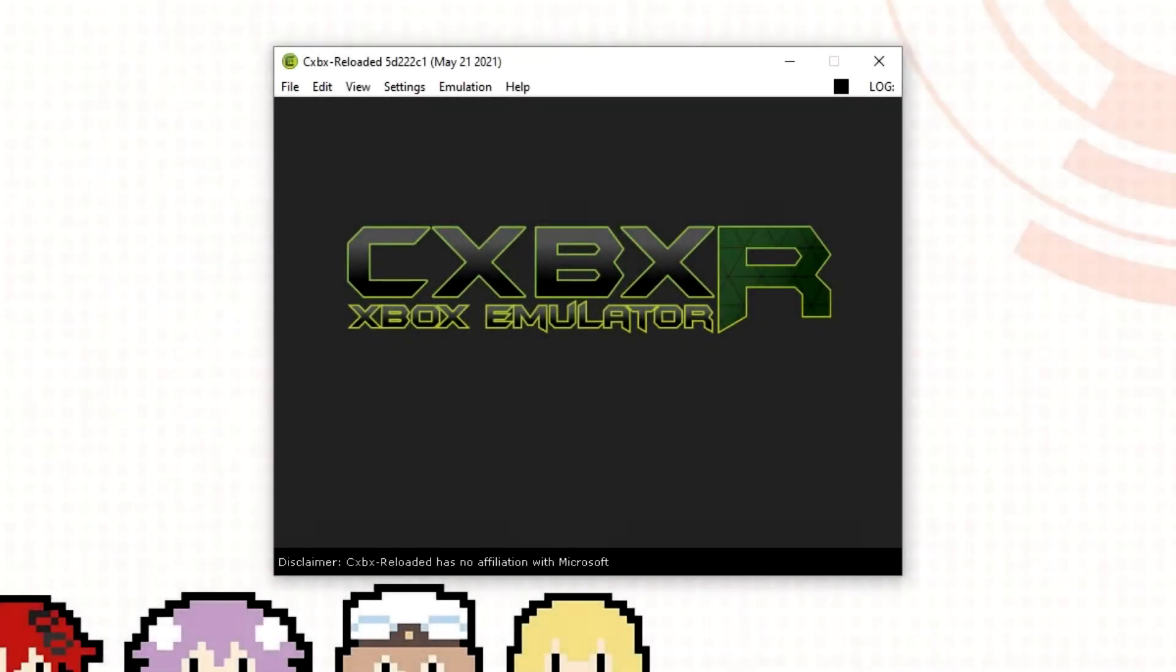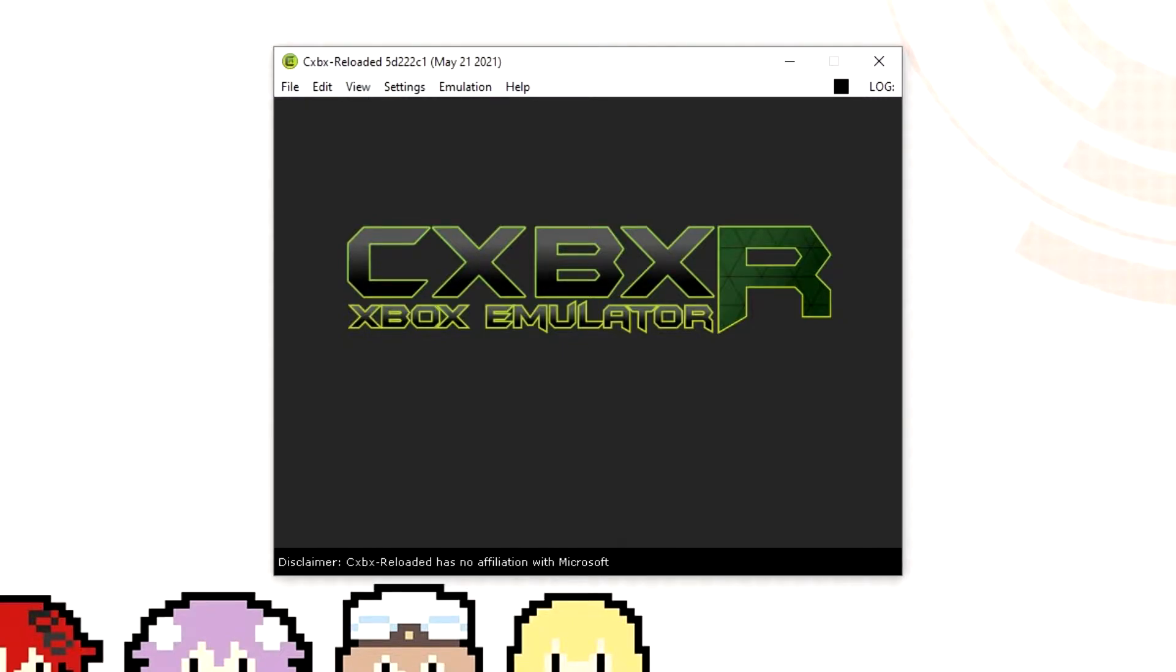Hello everyone and welcome to this video. In this video today I'm going to be showing you how to install and set up the original Xbox emulator CXBXR for your PC.